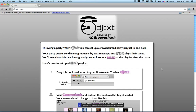Having a party? DJText makes it easy to create a crowdsourced party playlist. Your guests can send in song requests over SMS and they'll be played automatically. Go to DJText.me to get started.